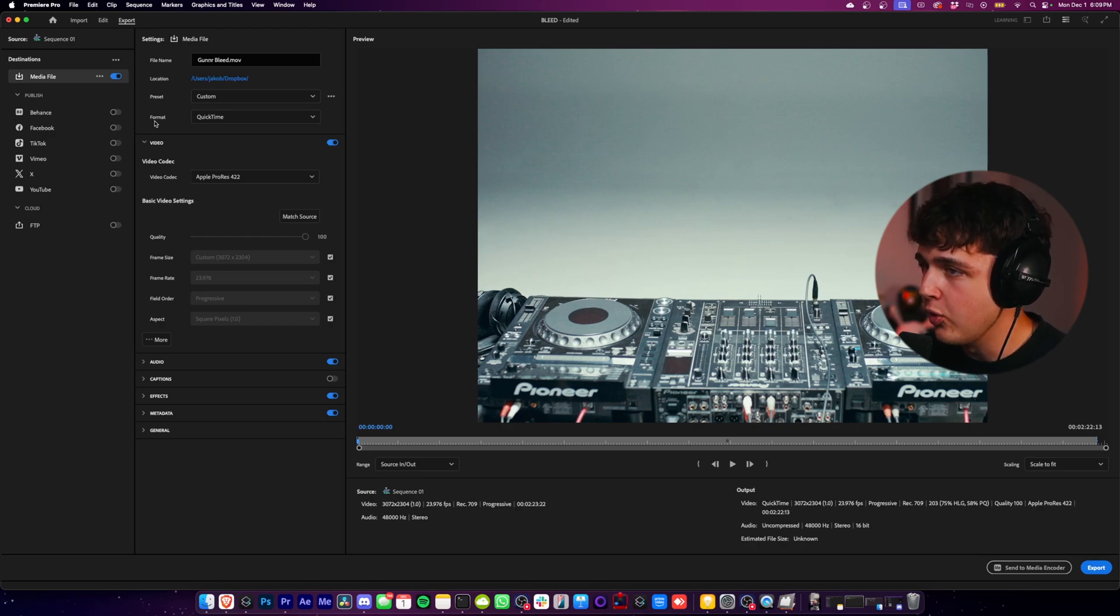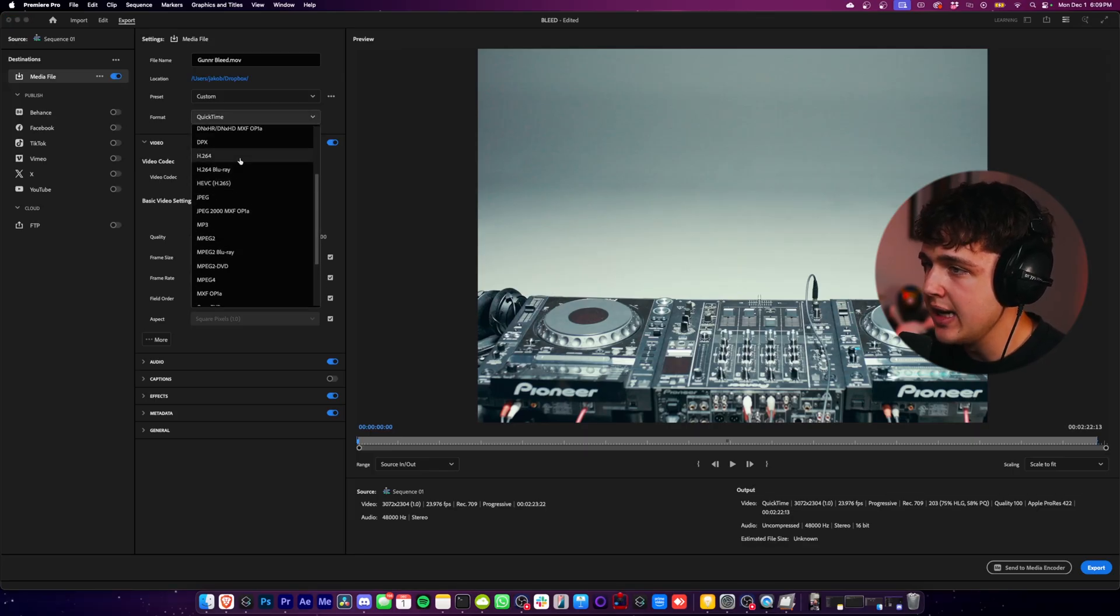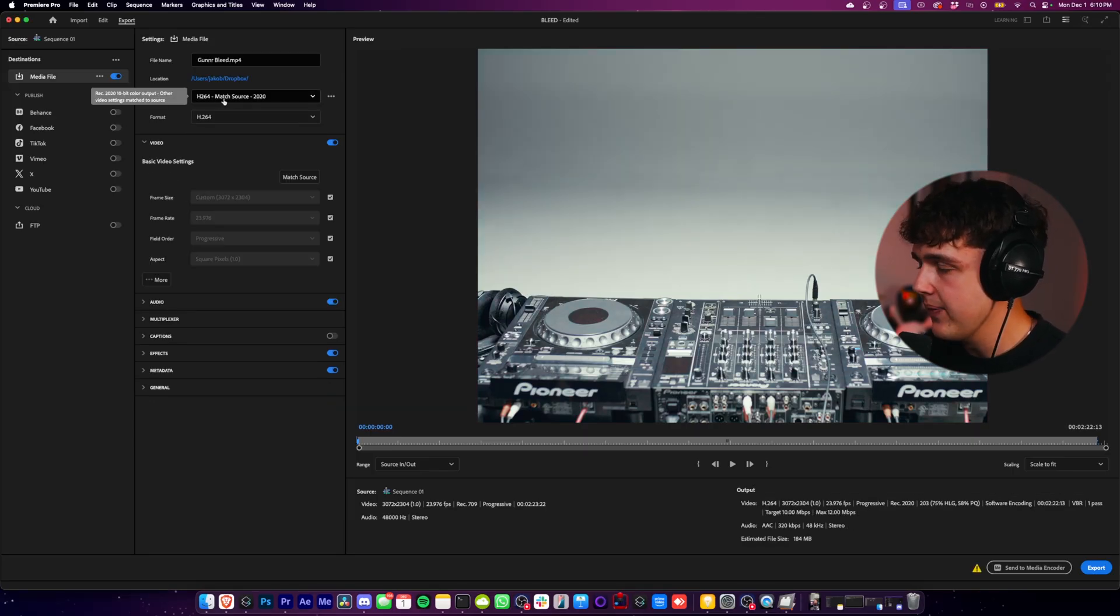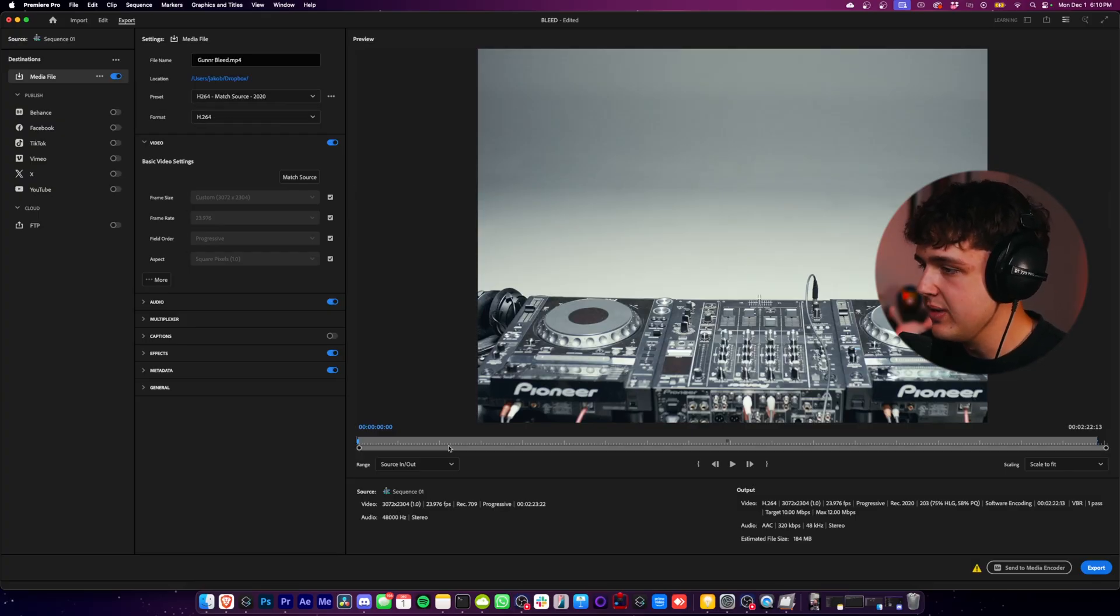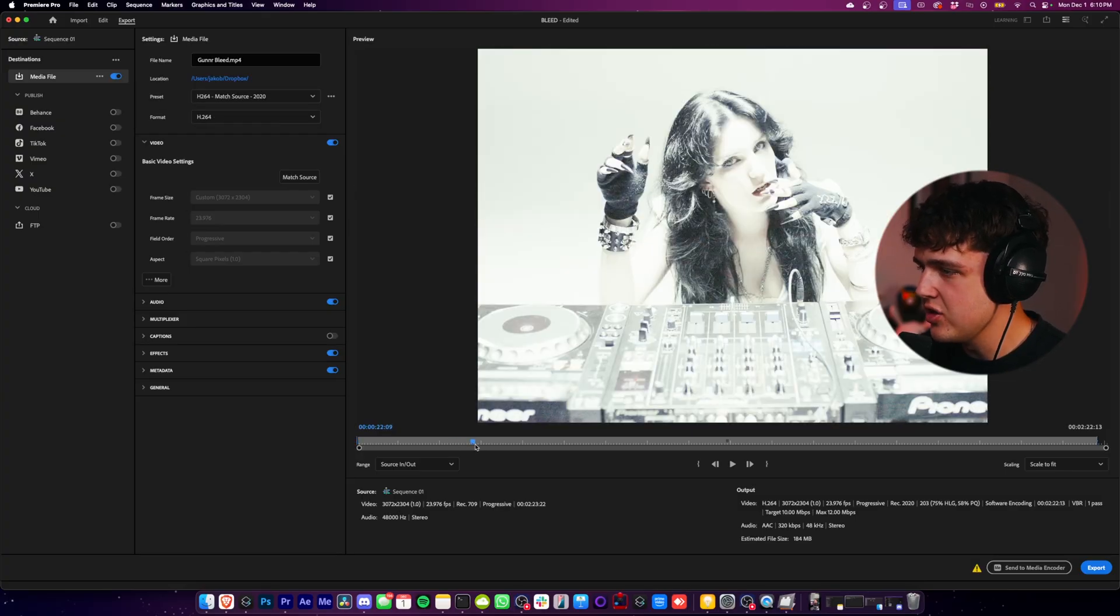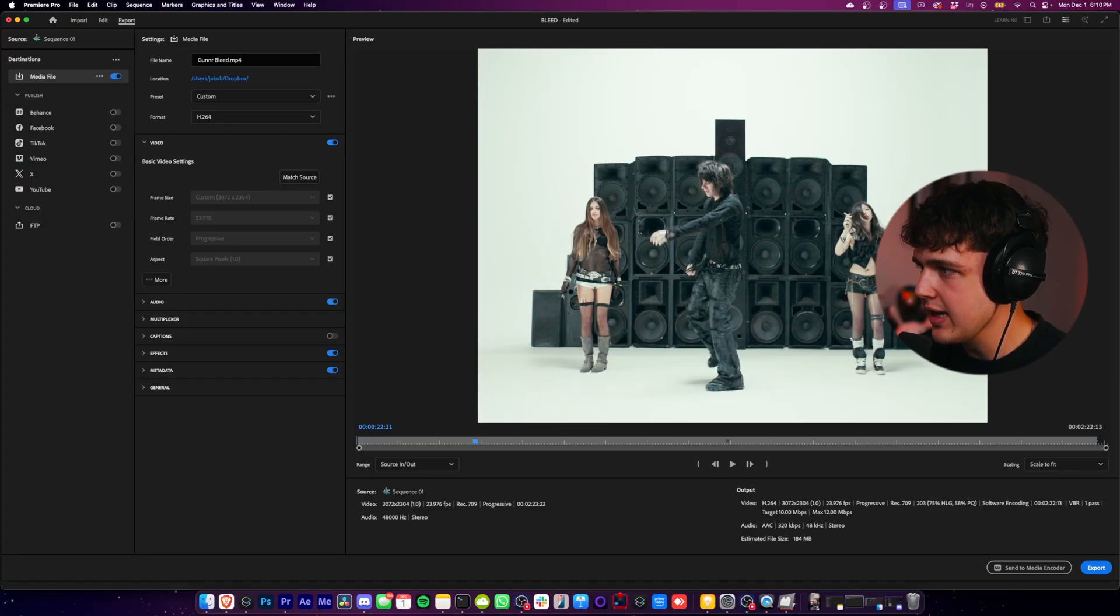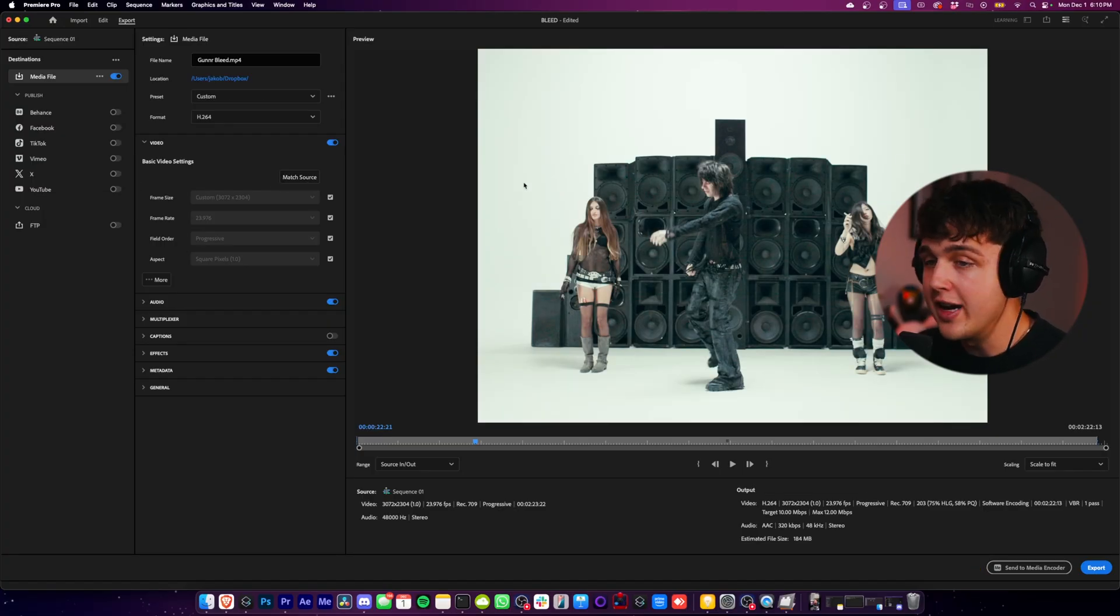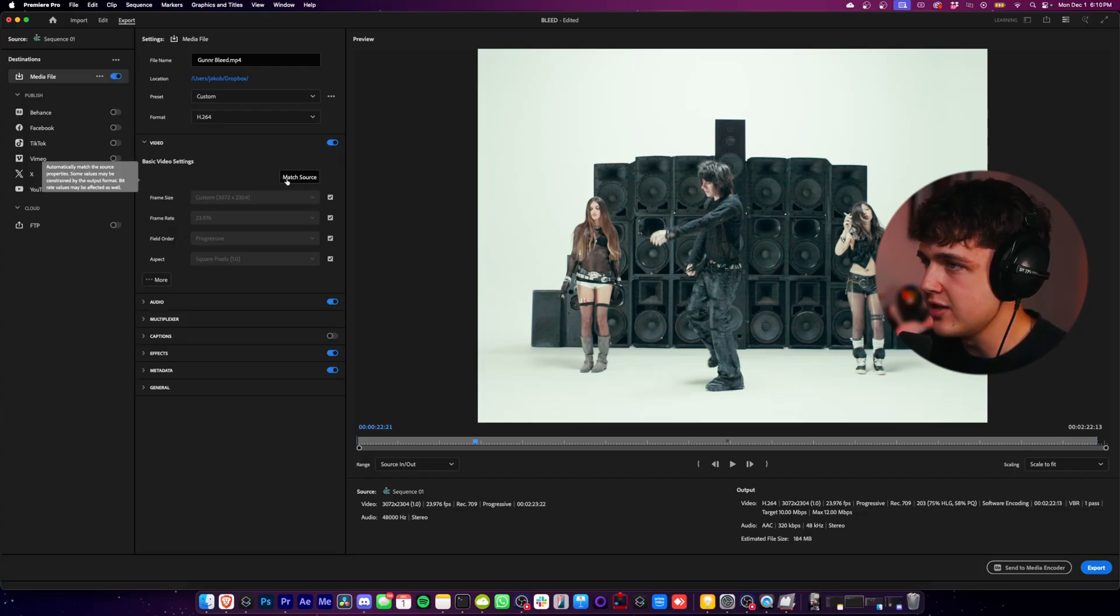Right now we have our format at QuickTime - I would recommend doing H.264 as you can see here. But here's the crazy thing with this: for some reason, Premiere will change your colors in this new weird update. So all you have to do is hit Match Source here and it brings your colors back to what they were in your timeline. A bunch of people have been rendering crazy looking stuff just because of this one thing right here, so make sure you open up the video tab and select this.